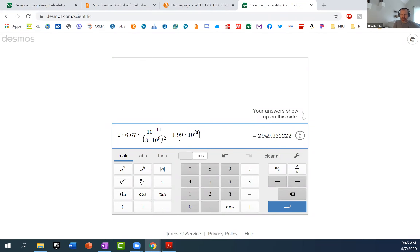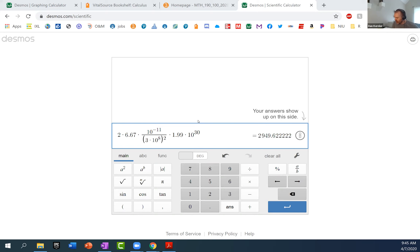I feel like that answer is wrong because I think that's what it had for the answer. You have to convert, right? I think it had the answer, but this is meters — this is meters per year. So we'll say 2,950, we'll just round to 2,950.